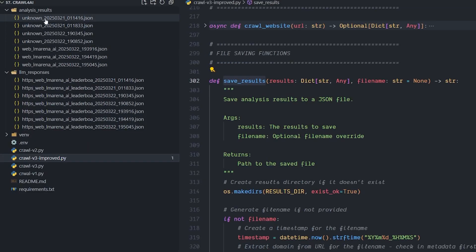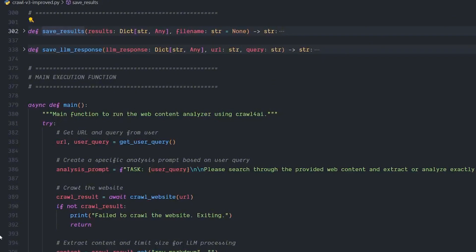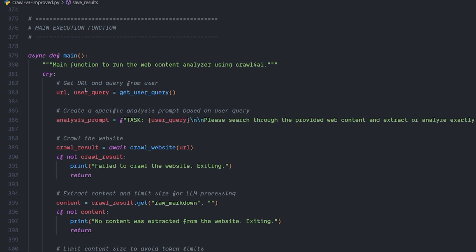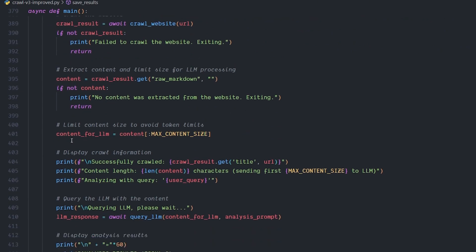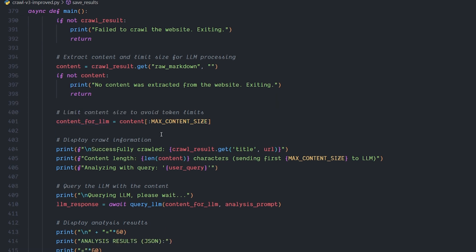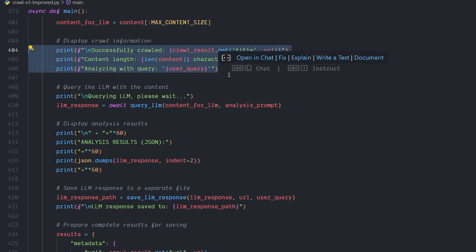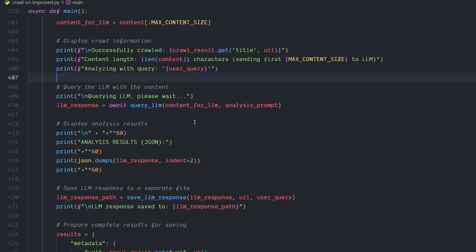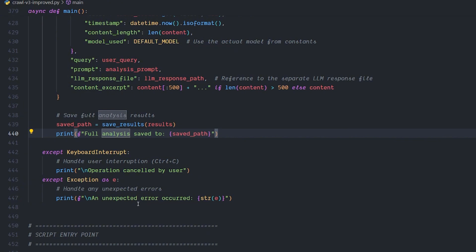The fourth function, 'save_result', saves the metadata file to the analysis results folder — it's a bit overkill but useful for tracking what you crawled. The fifth, 'save_llm_response', takes the LLM output and saves everything in one file — that's the most important operation. Finally, the main function ties everything together: it takes the URL and query, analyzes the prompt, crawls the website, handles the content, sends it to the LLM with the max content size, and saves the response. Terminal messages show you each step.